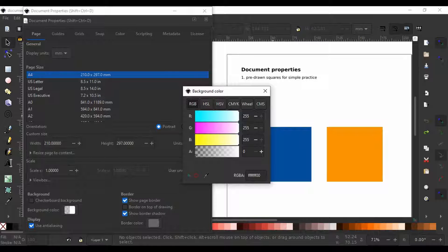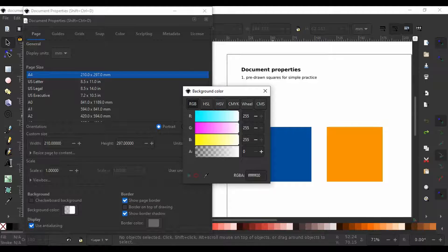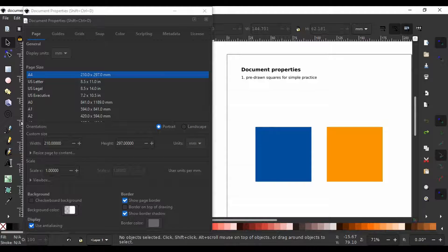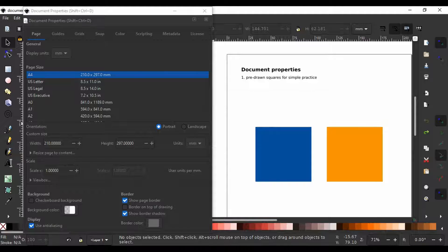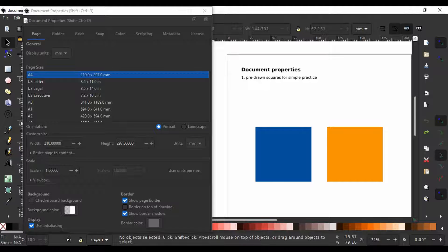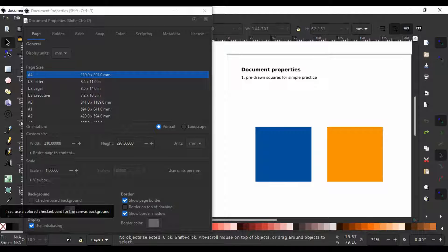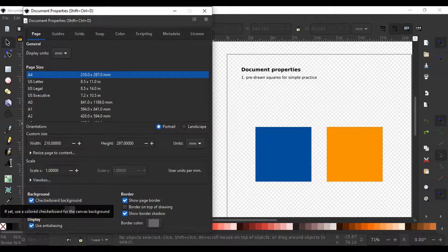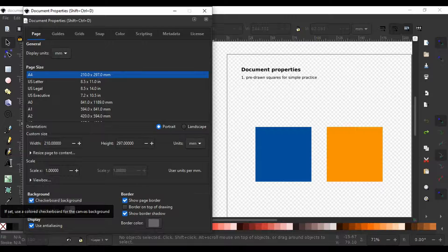Now Inkscape does not use the traditional checkerboard pattern to indicate transparency by default for the transparent page we have here. If you would like to see a checkerboard pattern for transparency, you will need to check this checkerboard background option right here.